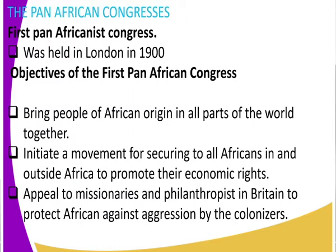It brought people of African origin from all parts of the world together — people from Africa, people from India, people from South America, people from Europe, people from China — all those people of African descent who were in London. So it brought them together. We can say it was the first unifying conference. It also initiated a movement for securing to all Africans, in and outside Africa, the promotion of their economic rights.